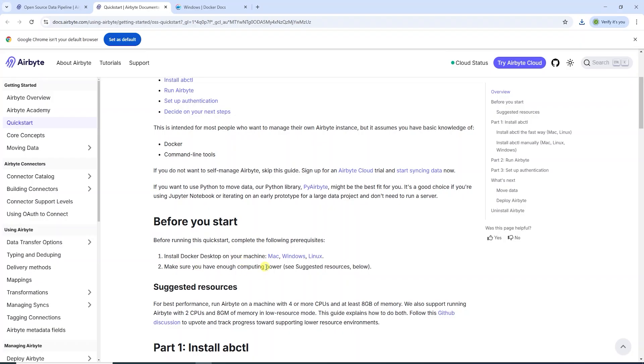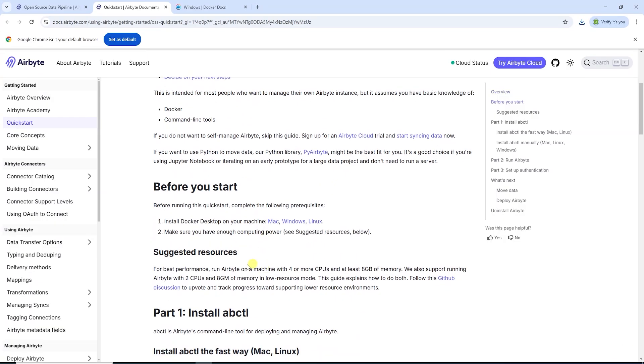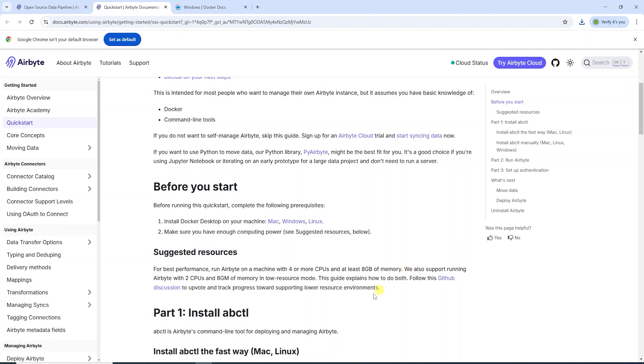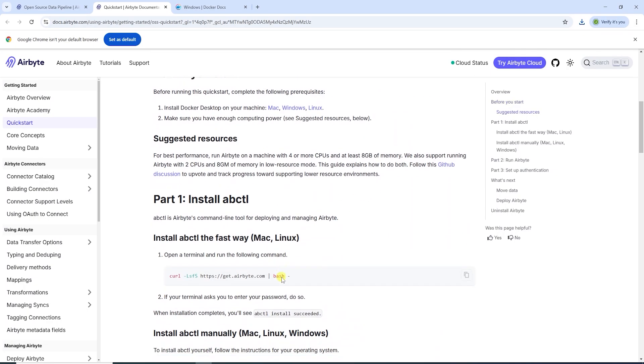We have to make sure our machine has enough resources to run Airbyte. It needs at least four CPU or cores and eight gigabytes of memory. We can also run Airbyte in low resource mode if your machine does not meet these requirements.